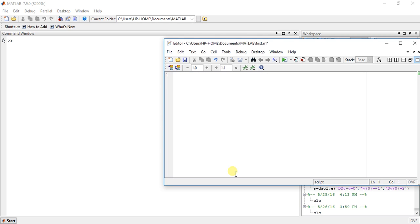First define symbolic variables, suppose x and t. These are the symbolic variables. You can define two variables in one line, there is no problem.